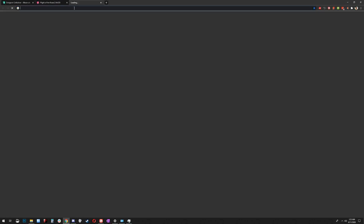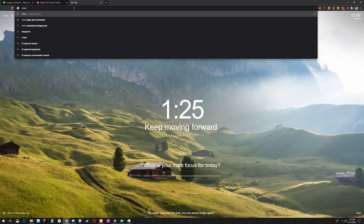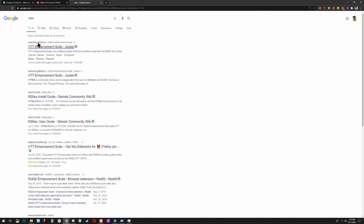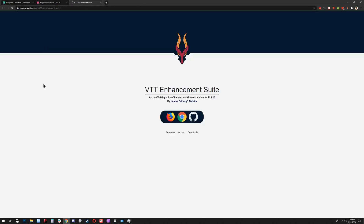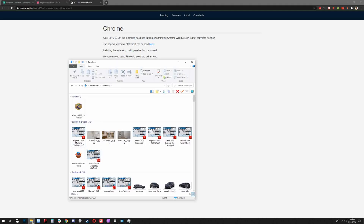We'll start with a fresh tab and type VTTES in a Google search. It's the first result — VTT Enhancement Suite by Justice. Click Chrome, click Download the extension here, and I'll open it up in my downloads. Here's the file we just got.